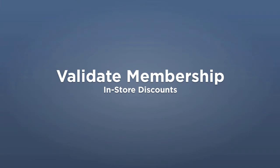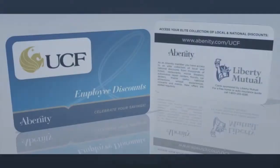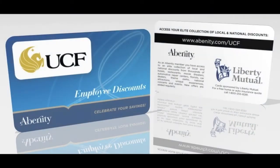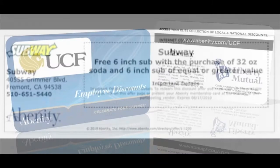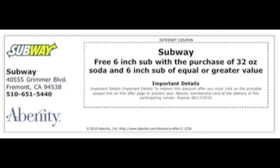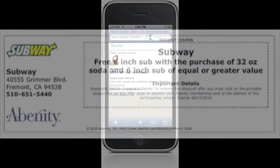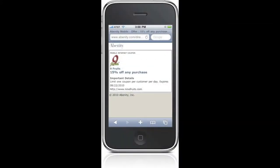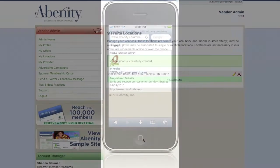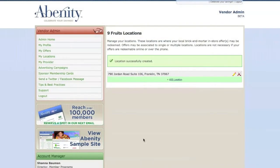Members will validate their Abenity membership by presenting either a membership card, a printed coupon, or a mobile coupon on their cell phone at one of your participating locations.